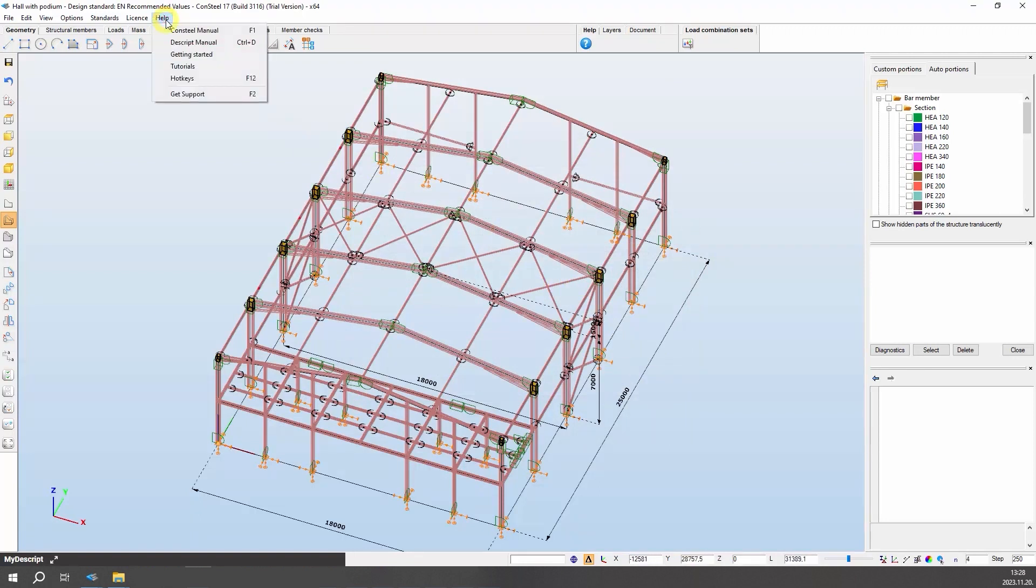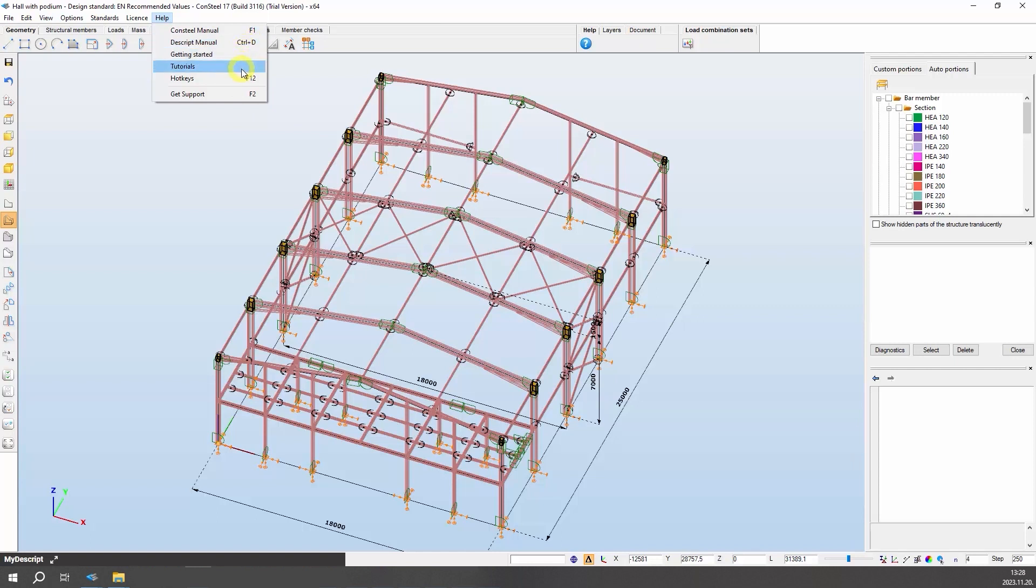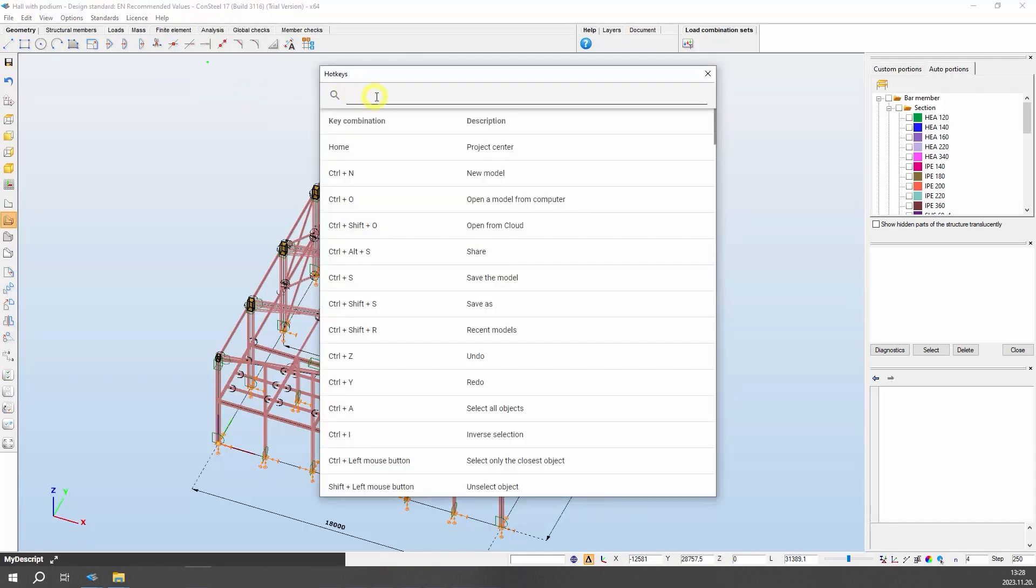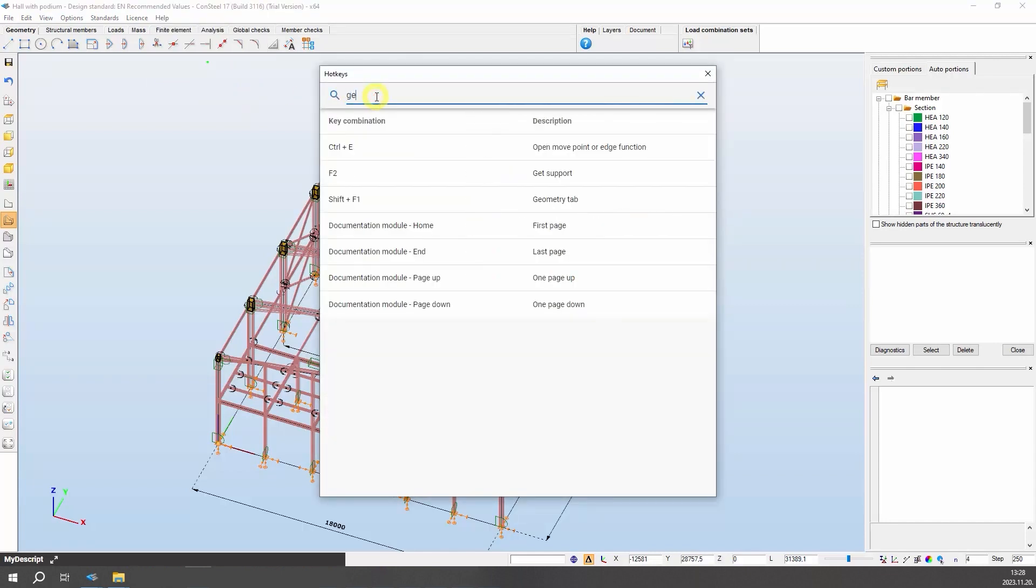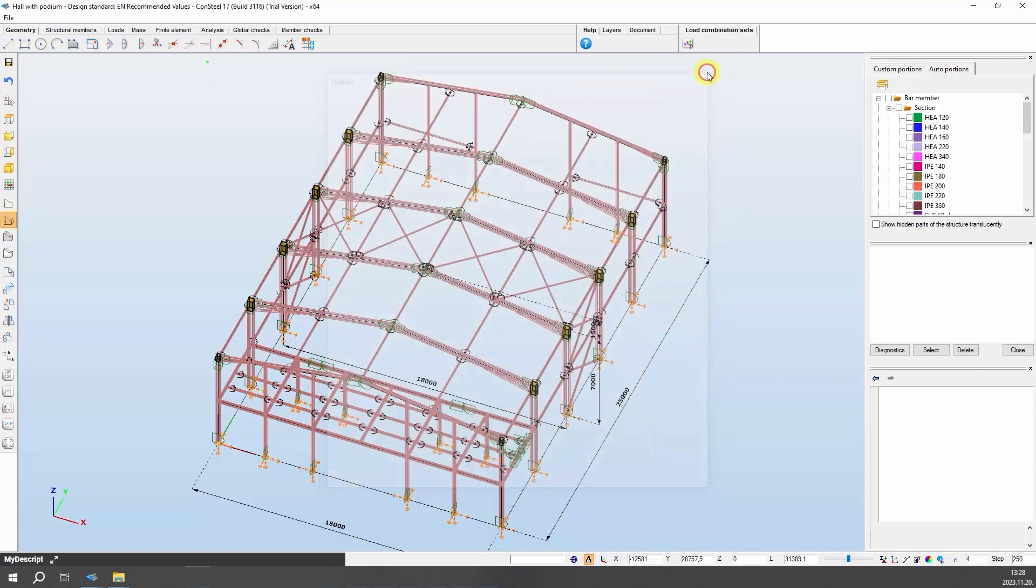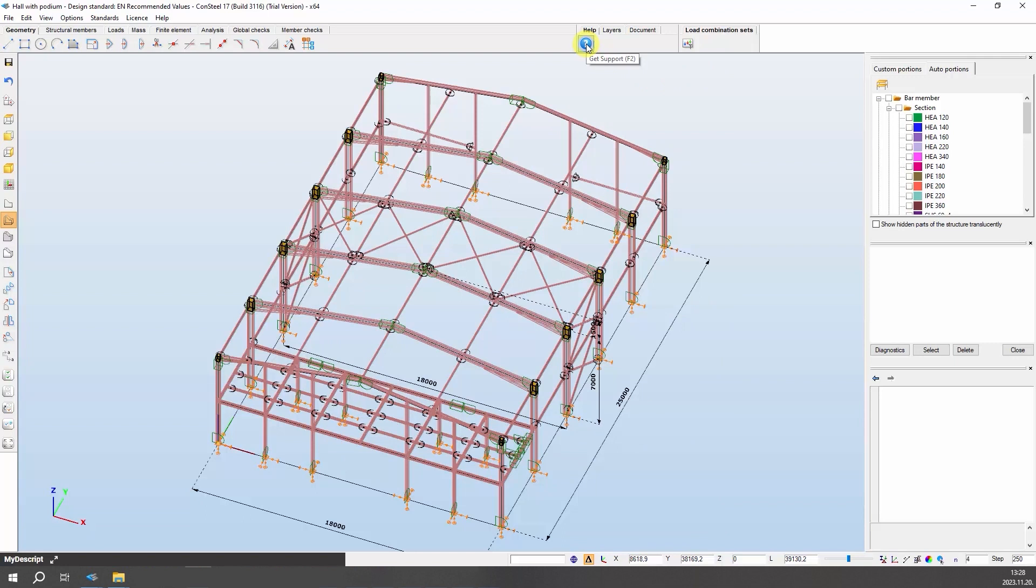The help menu provides access to Consteal and Descript manuals, the getting started playlist, knowledge-based tutorials, hotkeys information, and support. You can search for hotkeys easily. Hotkeys also appear in the tooltips and hints of the functions. If you need professional help, just post a ticket and our support team will gladly assist you.